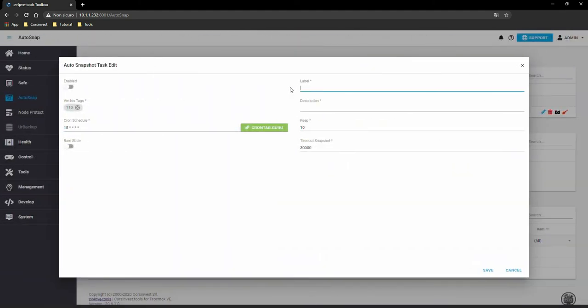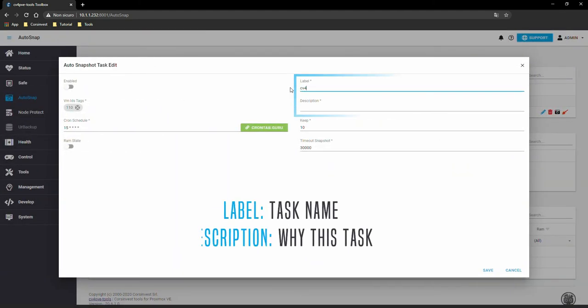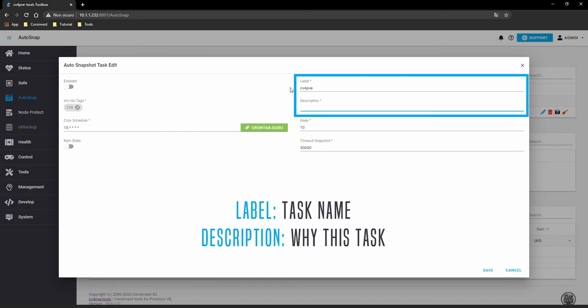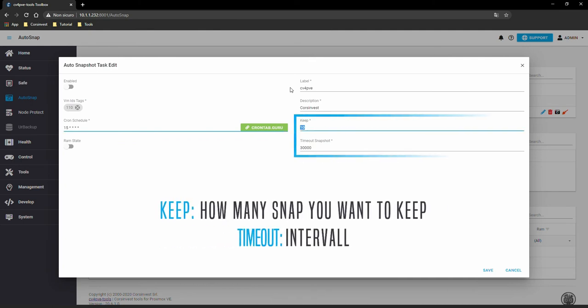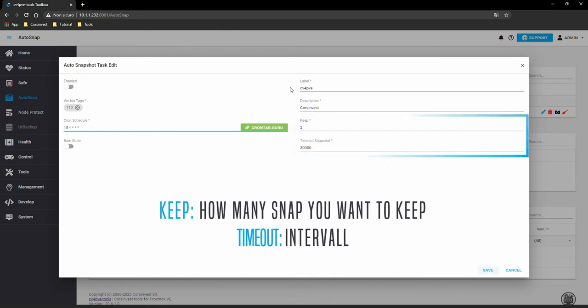Let's fill in the last parameters. The label is an identifying name for the job, while the description is the reason for the task. Keep indicates how many copies of snapshots you want to keep. The timeout is the runtime interval.